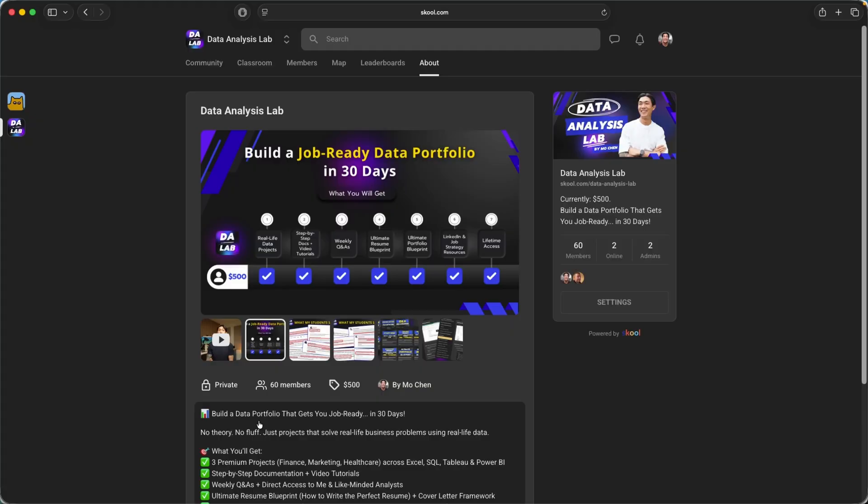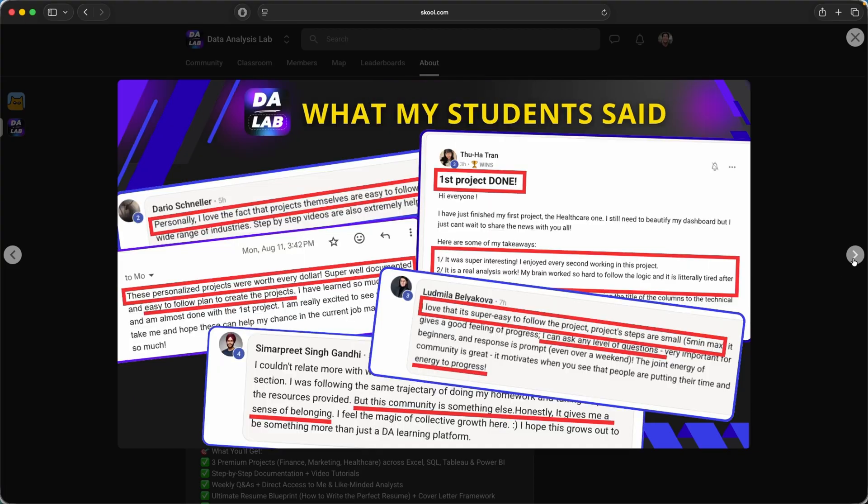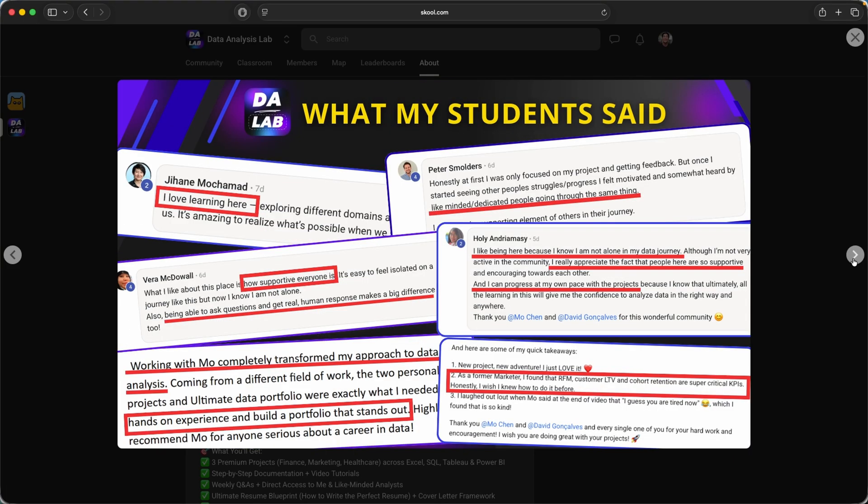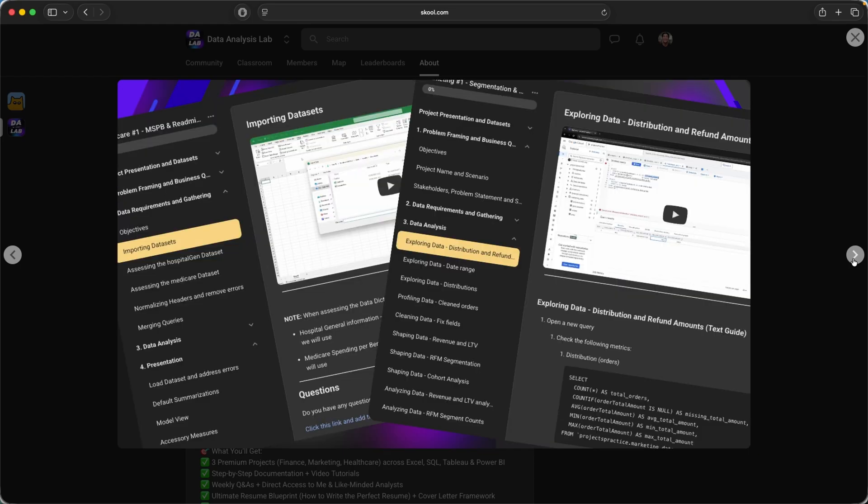And just a super quick note before jumping into the project. I recently started a community where I teach similar concepts and projects, arguably way more complex and difficult than what I'm about to show you in this video.